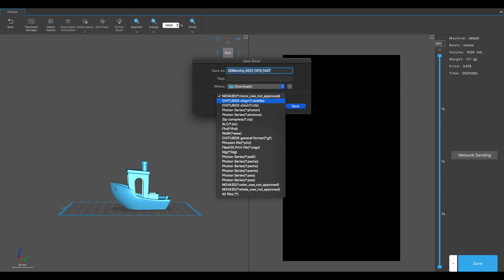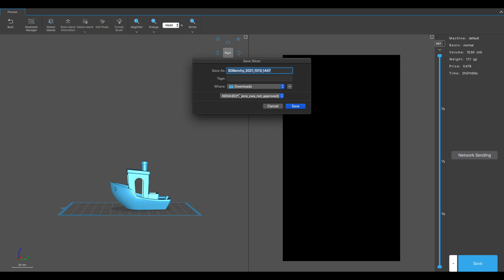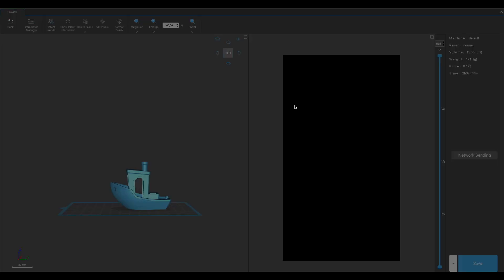Once the slicing process is finished, you can easily select your output. As you can see here, there are many Nova 3D printers. I have a Mono so I'm clicking on the Mono. Even if it's telling that it's not supported, it will anyway export the file.